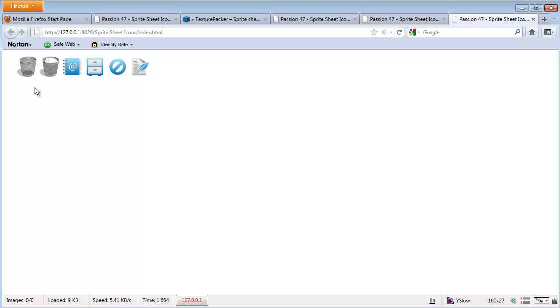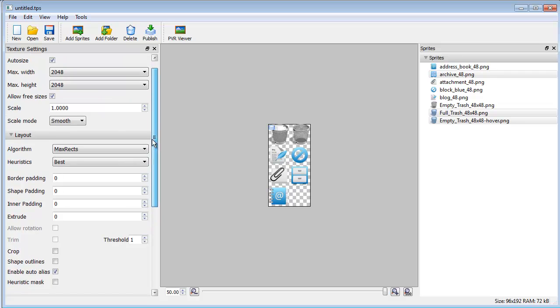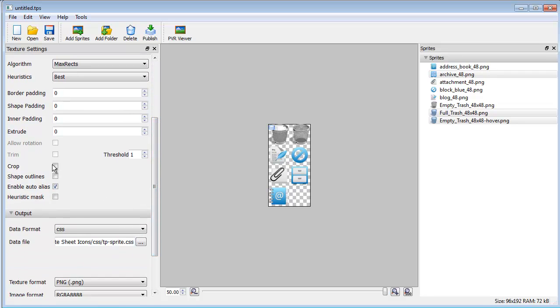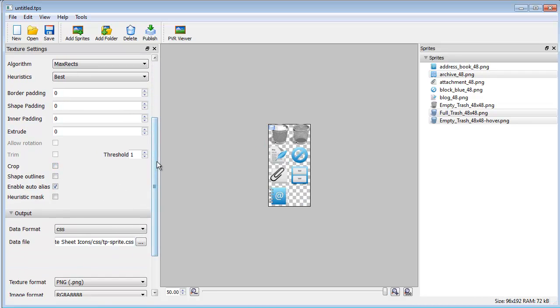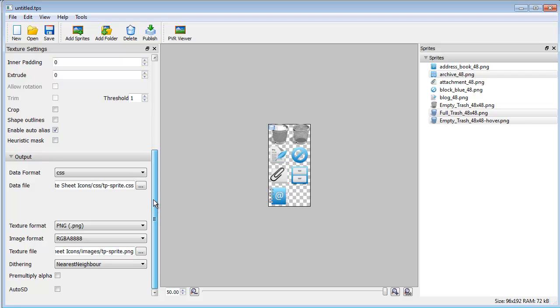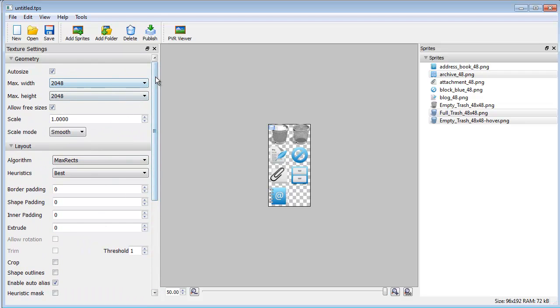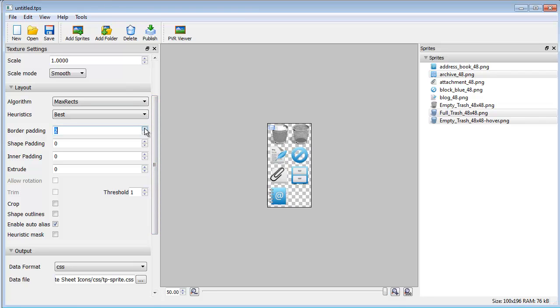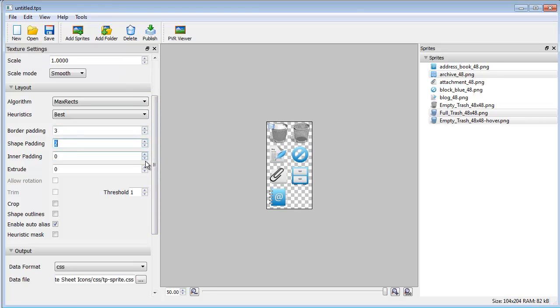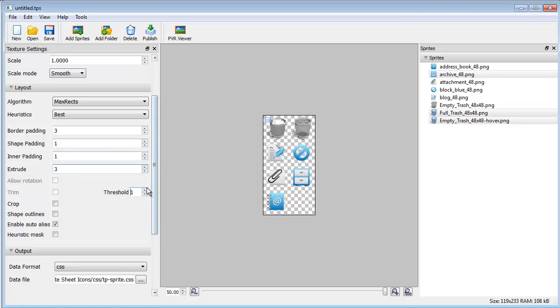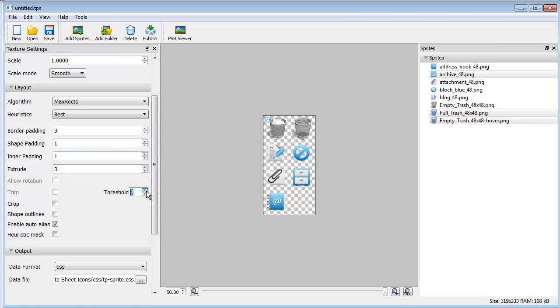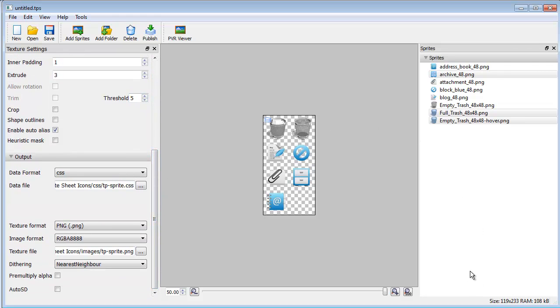So if you do see that jumping, you'll know that all you have to do is go ahead and uncheck this cropping and it should work fine. Now there are other options in here that we'll go over in a later video, but you can add padding if you need it, inner outer shape padding, extrude, and threshold, which we'll go over in a later video.